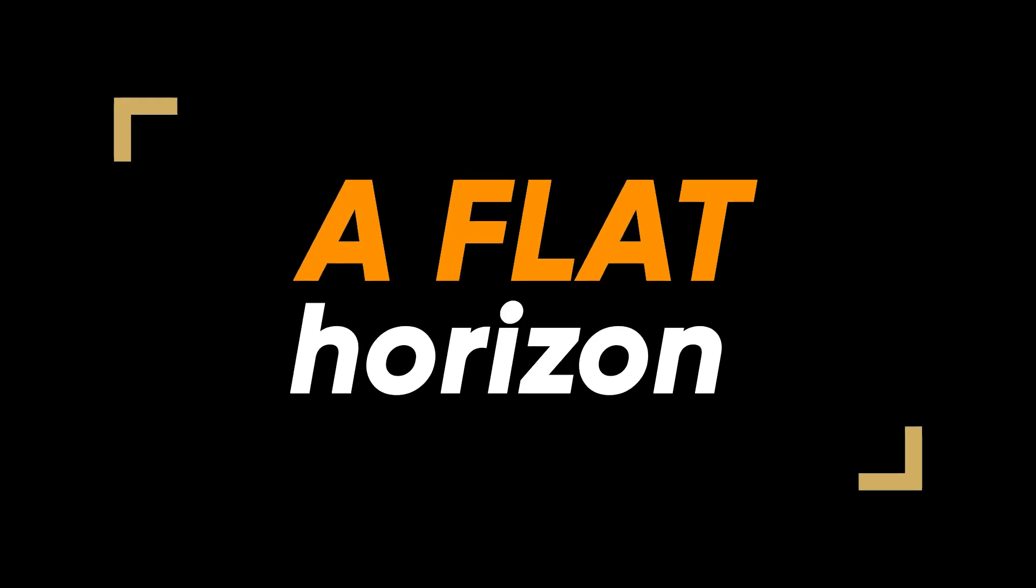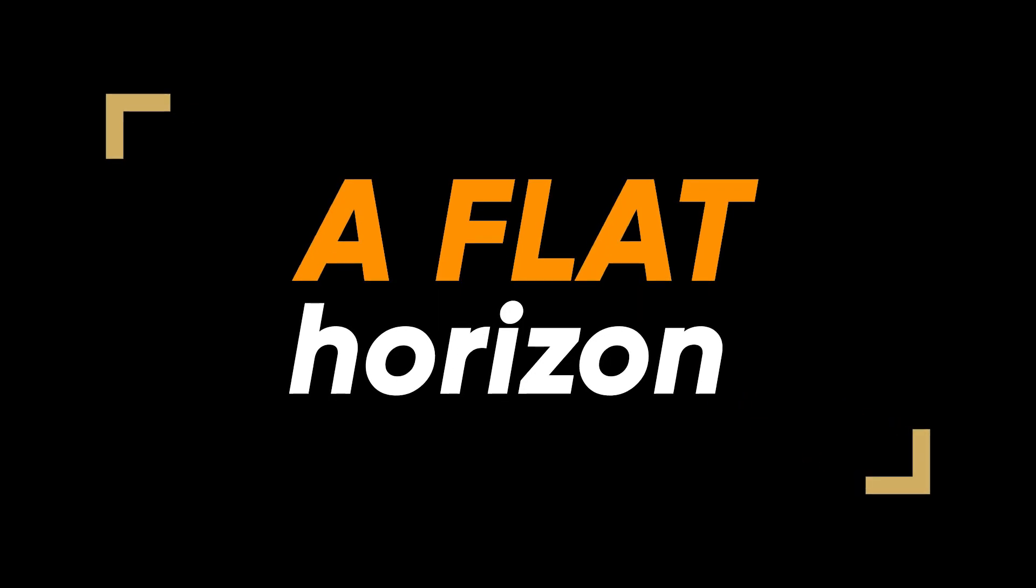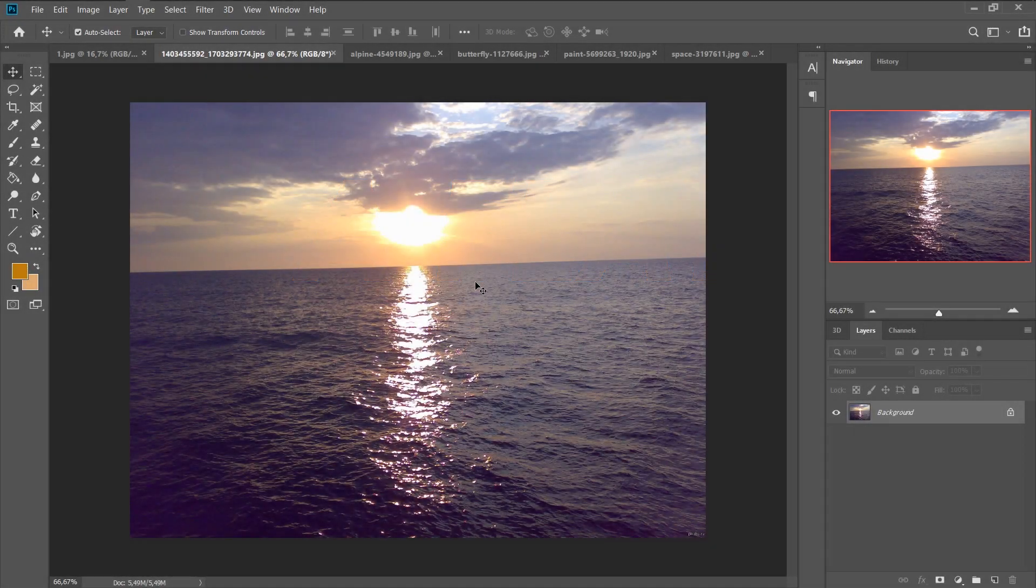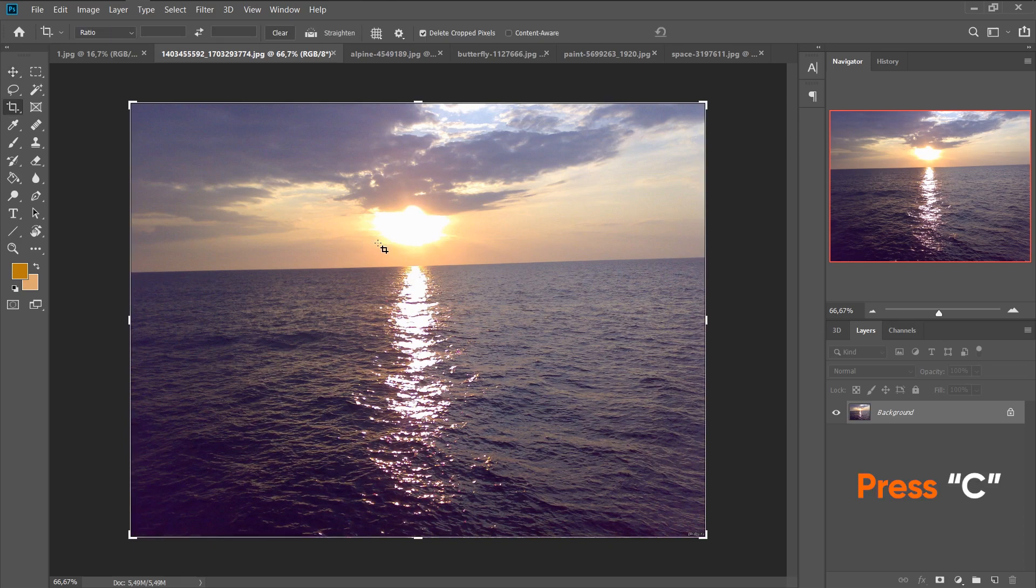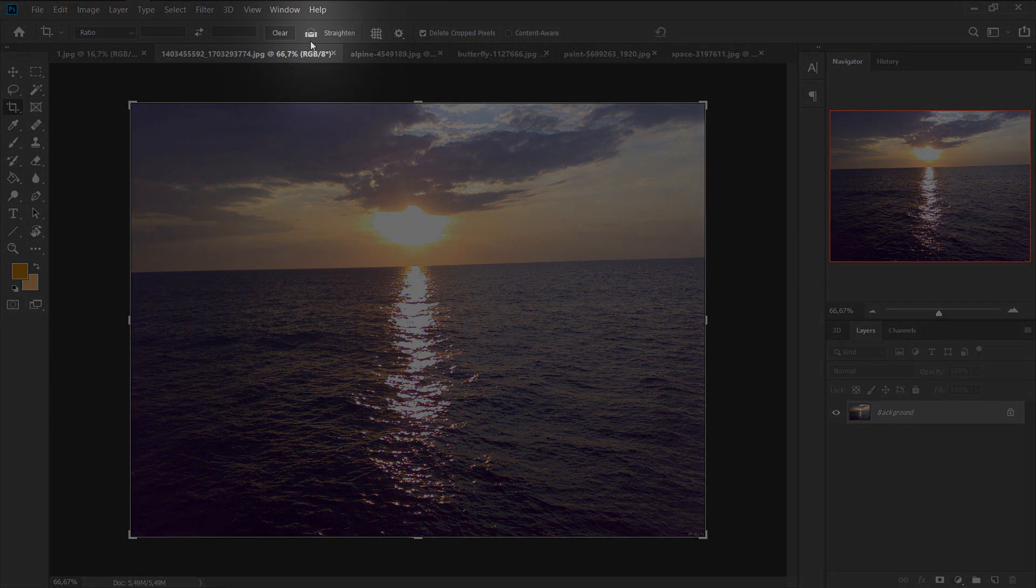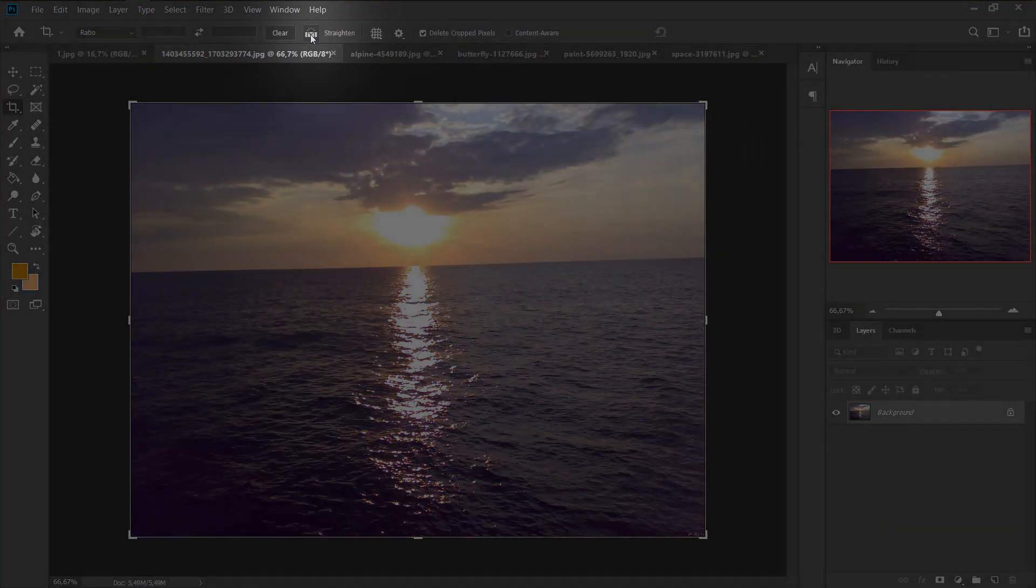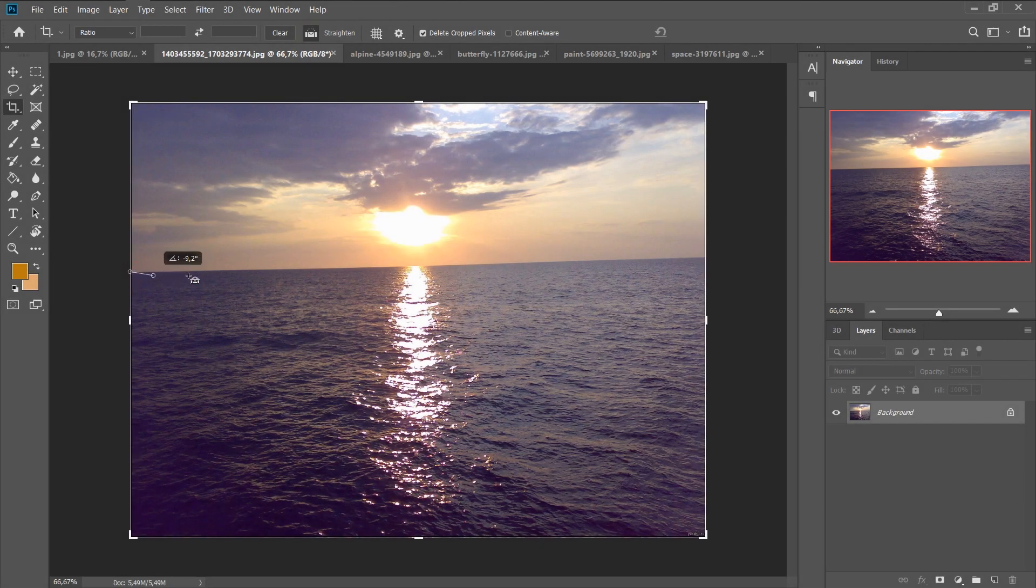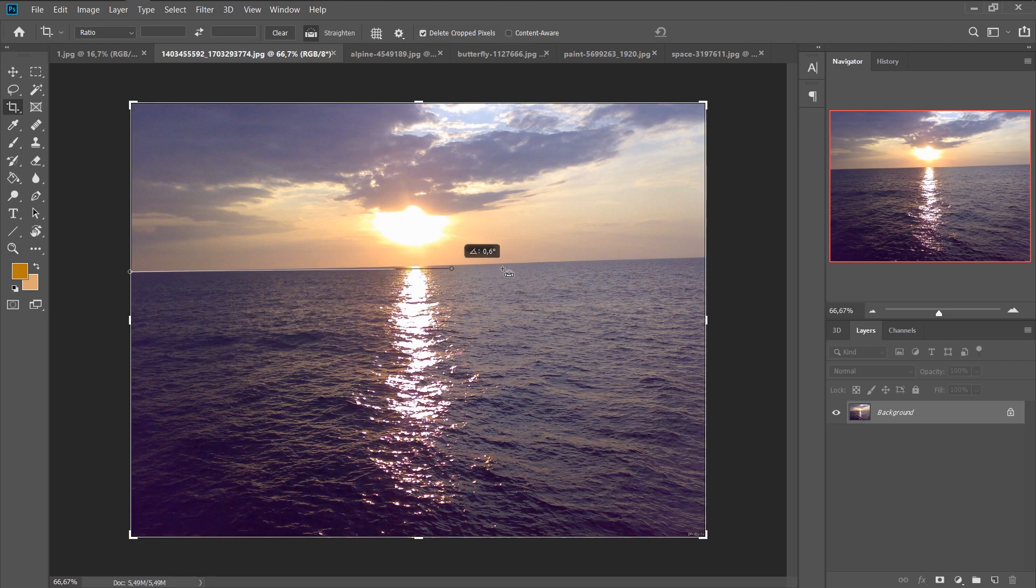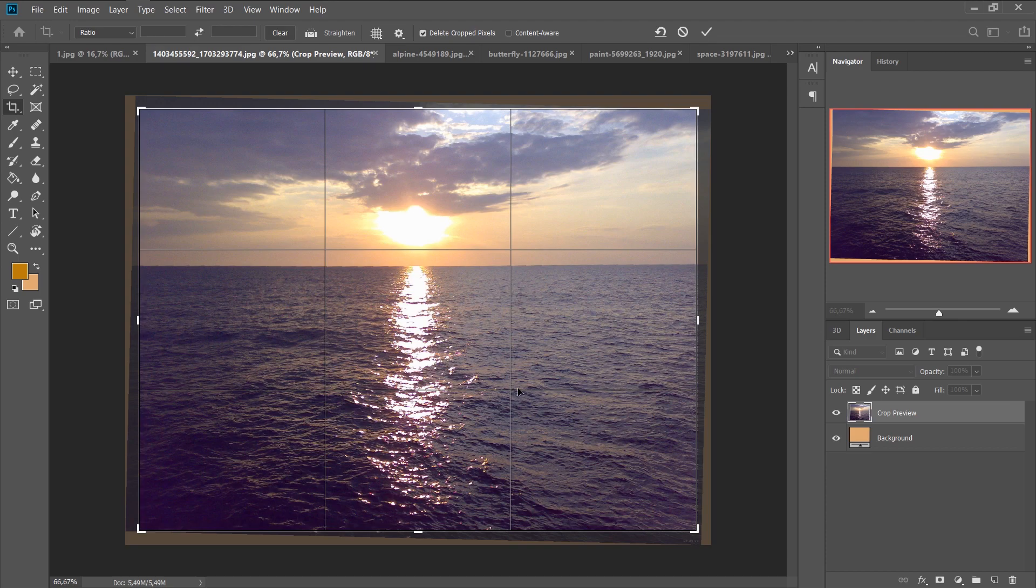A flat horizon. It often happens that you make a frame and there is a horizon tilted up. You can fix this moment in just a few clicks. Click letter C and click this icon. Then draw a line along our horizon without releasing the mouse button after which Photoshop will automatically align the horizon. Now your photo is even better.